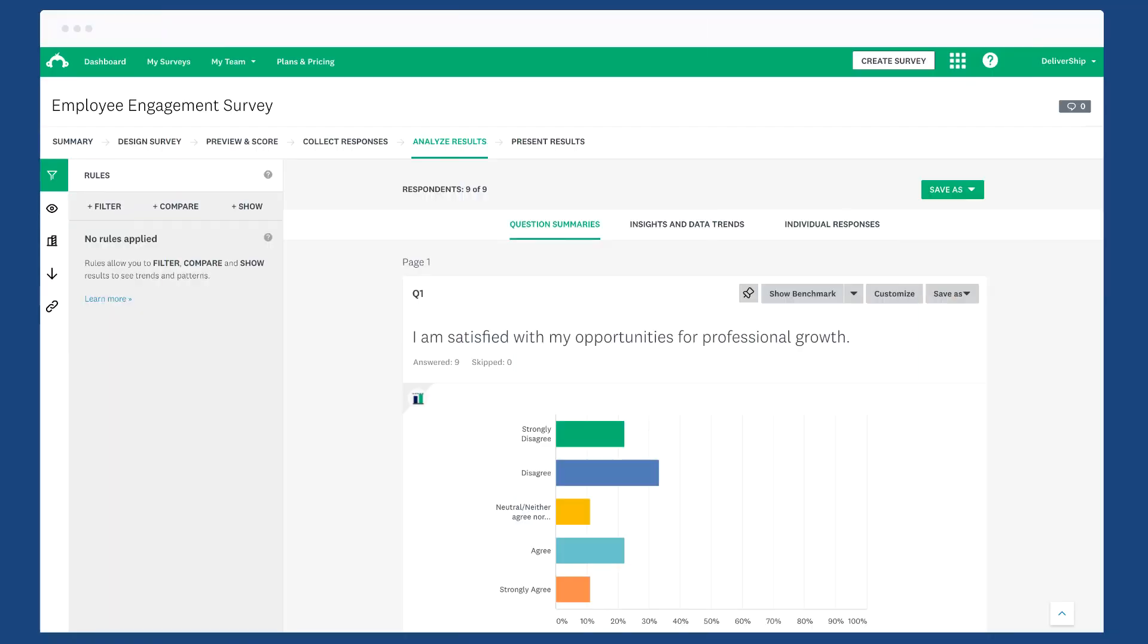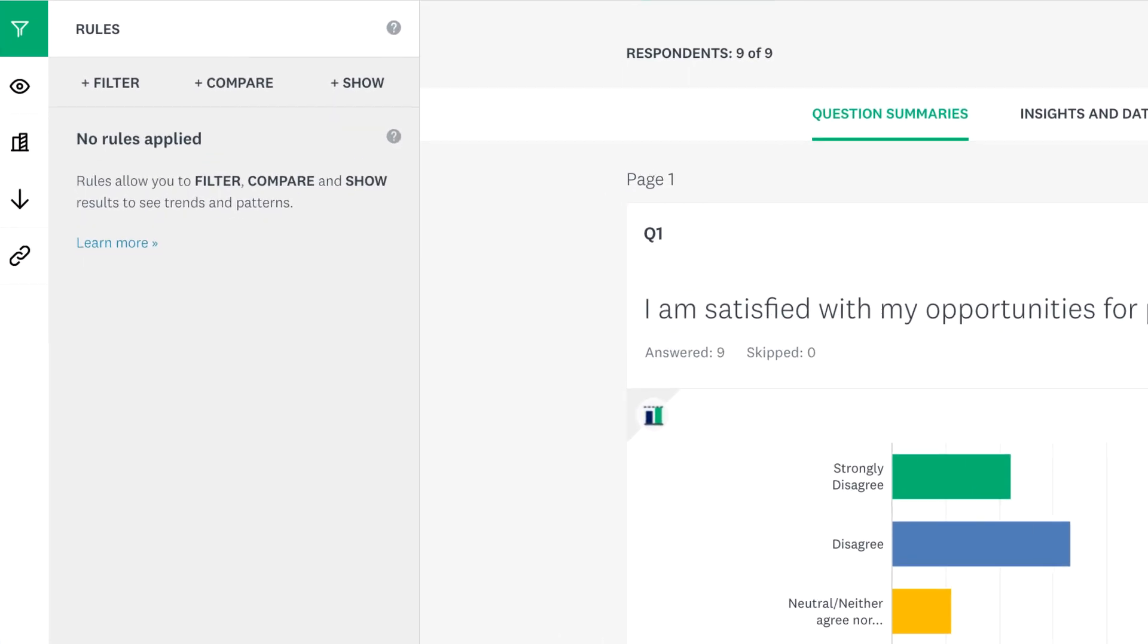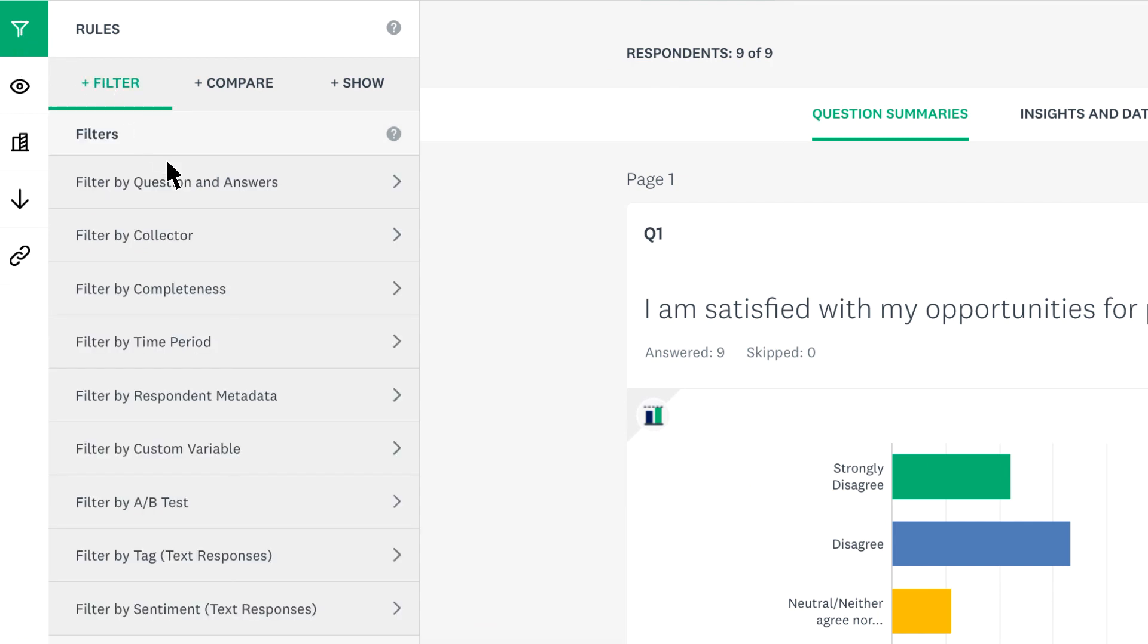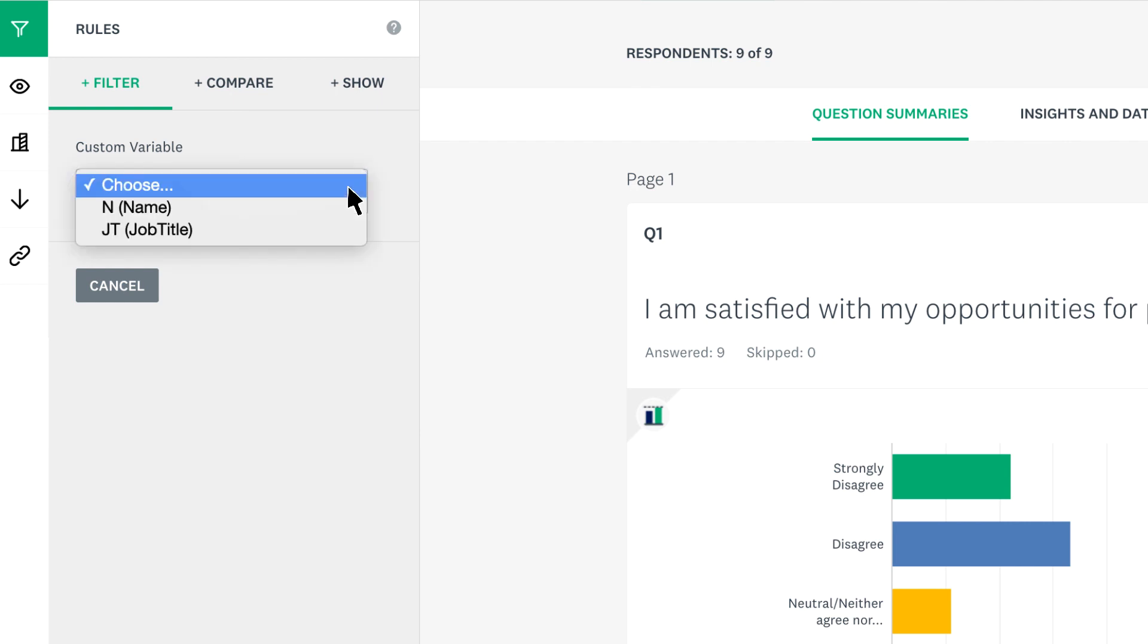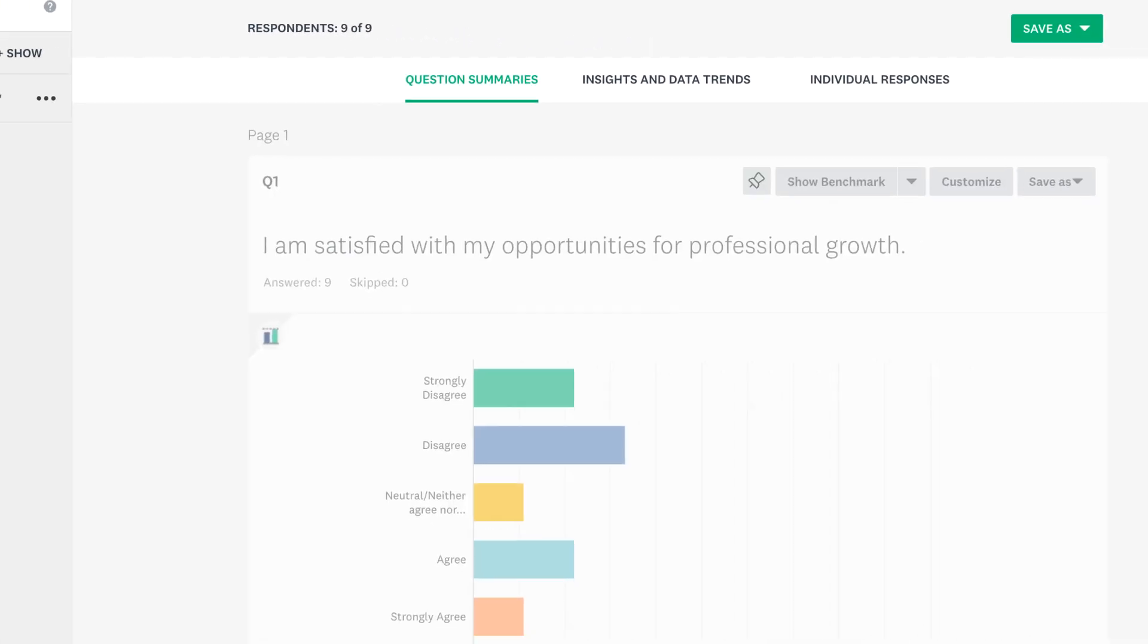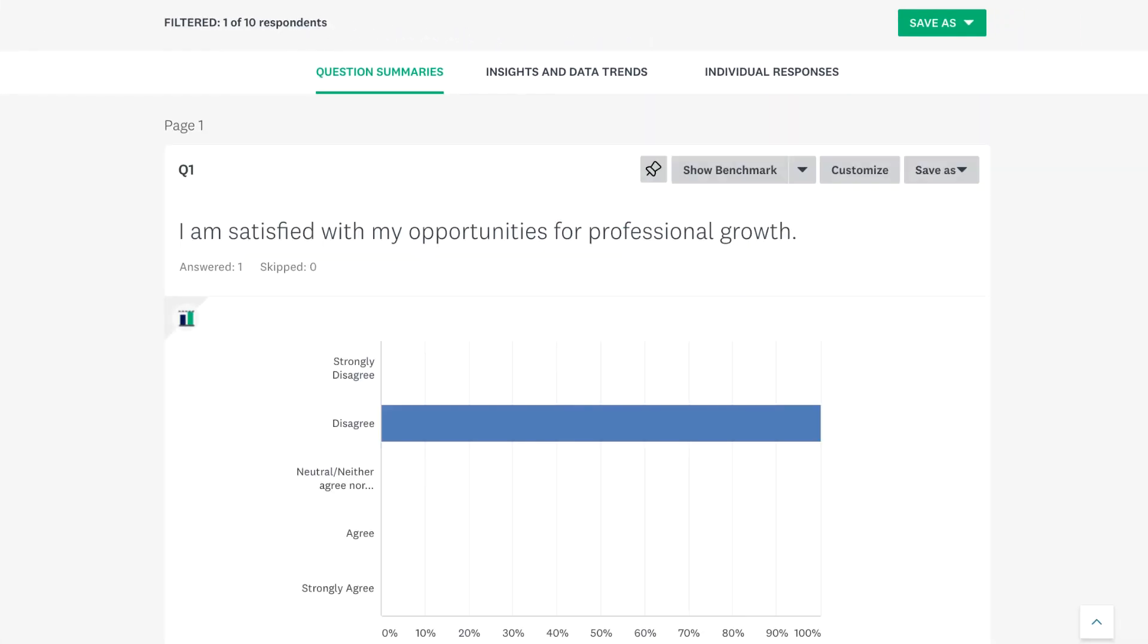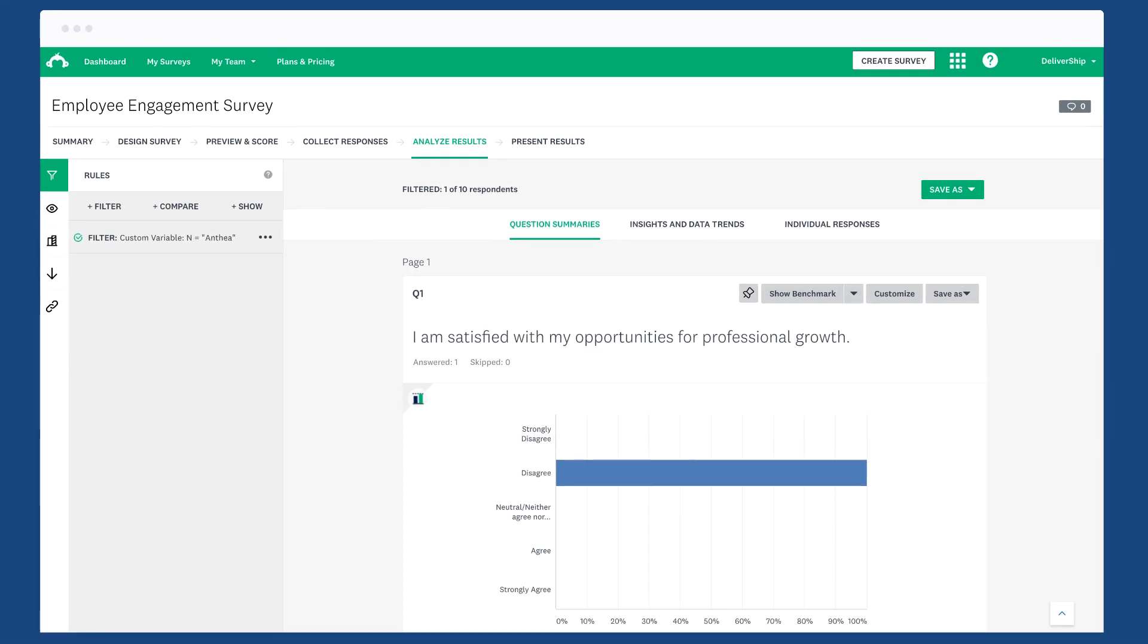If you'd rather analyze in SurveyMonkey, you can filter by custom variable. Click the rules tab, click filter, filter by custom variable. Choose the one you'd like to filter for and then type the words you'd like to filter for. When you apply the filter, you'll only see the data that applies to the words within that custom variable. Then you can get started analyzing your data within SurveyMonkey.